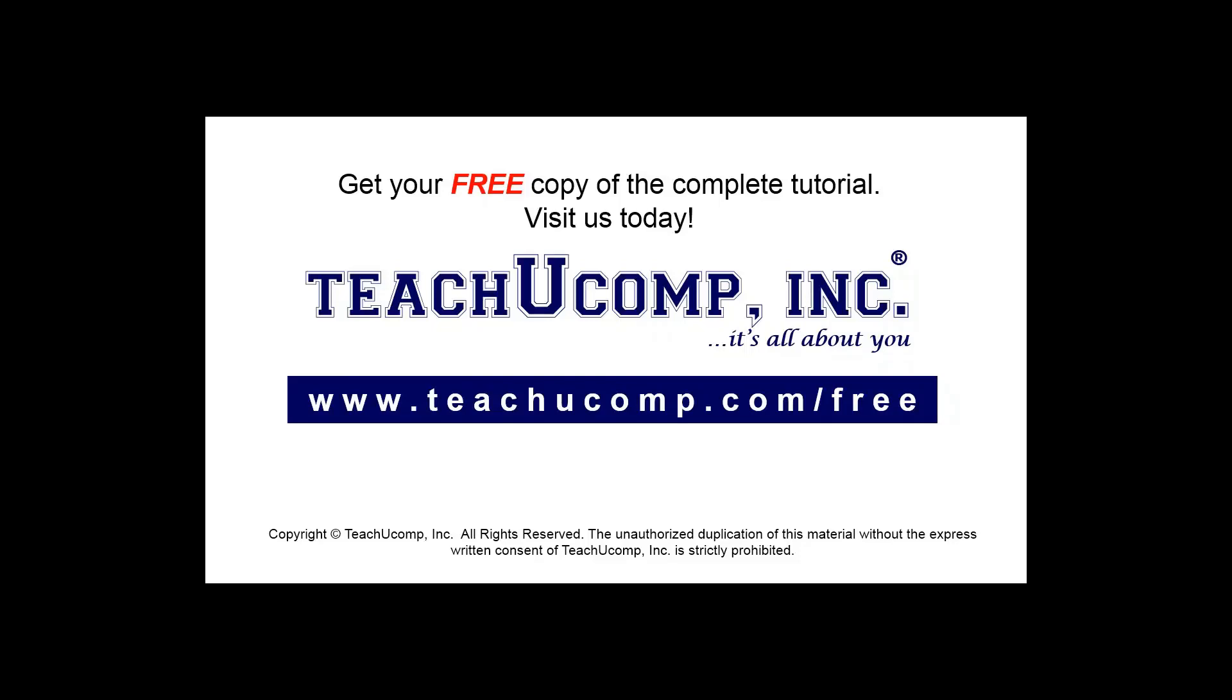Get your free copy of the complete tutorial at www.teachucomp.com/free.